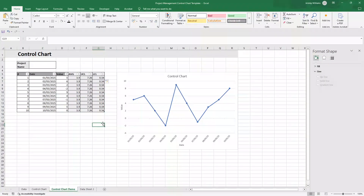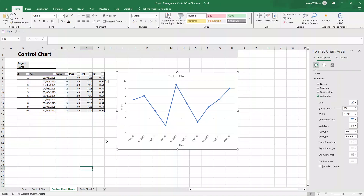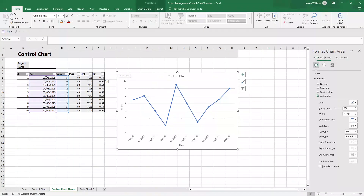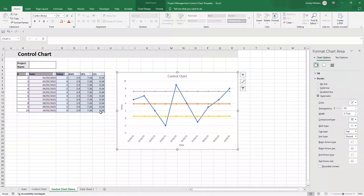To add this data to the chart, left-click the chart and you'll see the data range highlighted. Hover over the bottom-right corner of the second column in the selection, then left-click and drag all the way across to include the AVG, UCL, and LCL columns. This automatically adds all three lines to the chart — it's really useful.